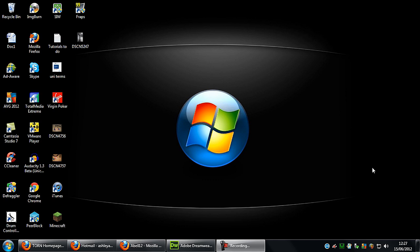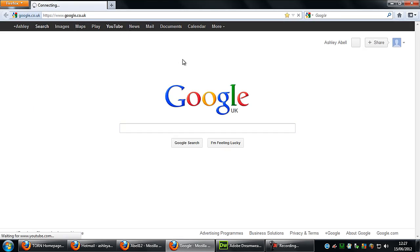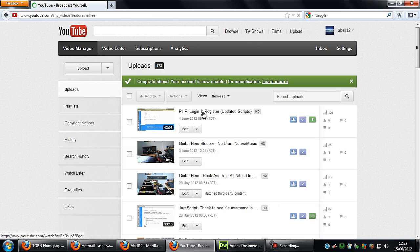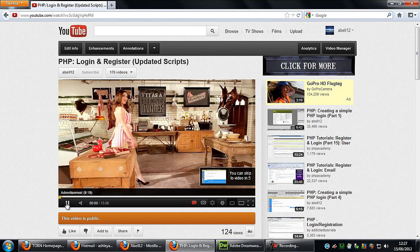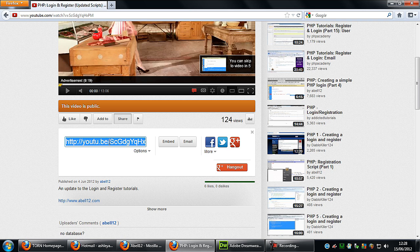Hi, I'm Ash from Hero12.com. In this video I'm going to show you how to create a script that, when a user types in the shared link for a YouTube video — I'm just going to be using this for YouTube — it will take out what needs to be taken out and store it into the database.